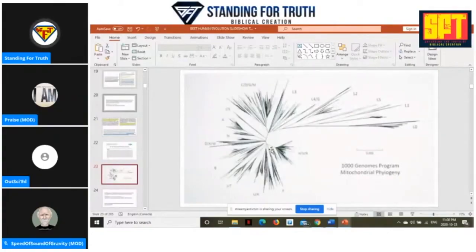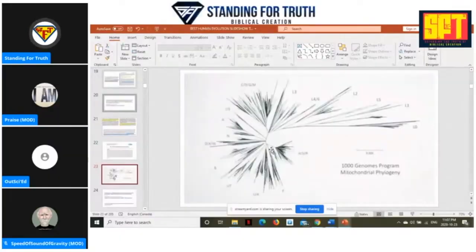Why is there so few mutations on this phylogenetic tree? I'm not going to fall for that one. Why is there such low variation in mitochondrial DNA? Low genetic diversity in humans. Why am I not going to fall for this trap?